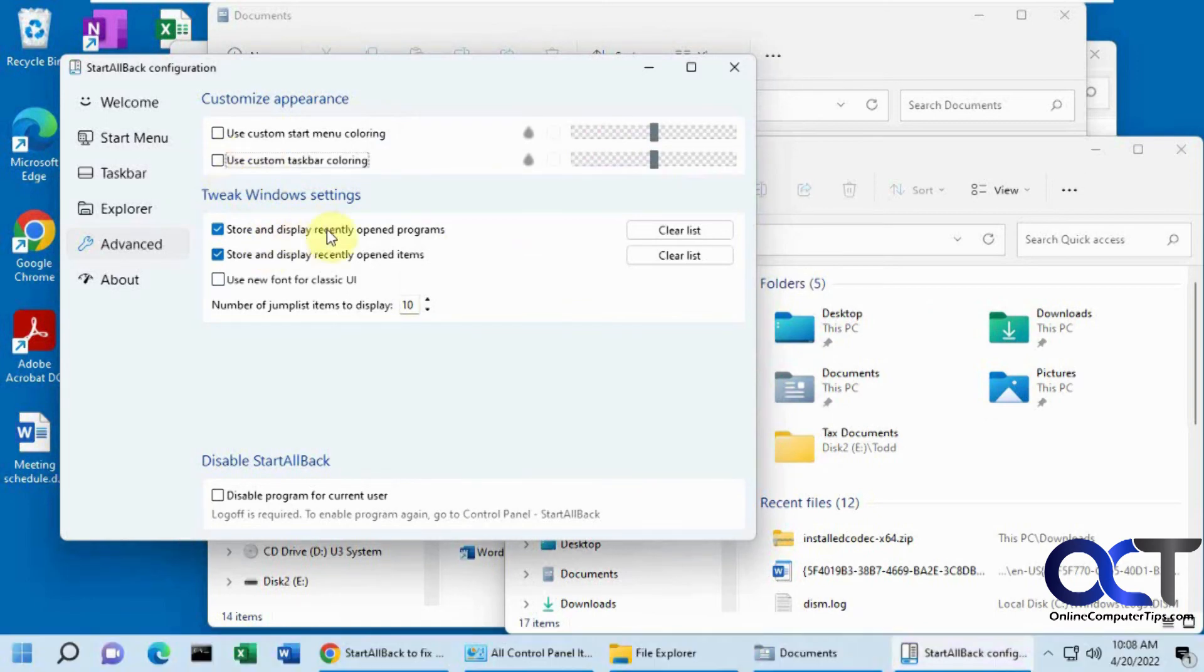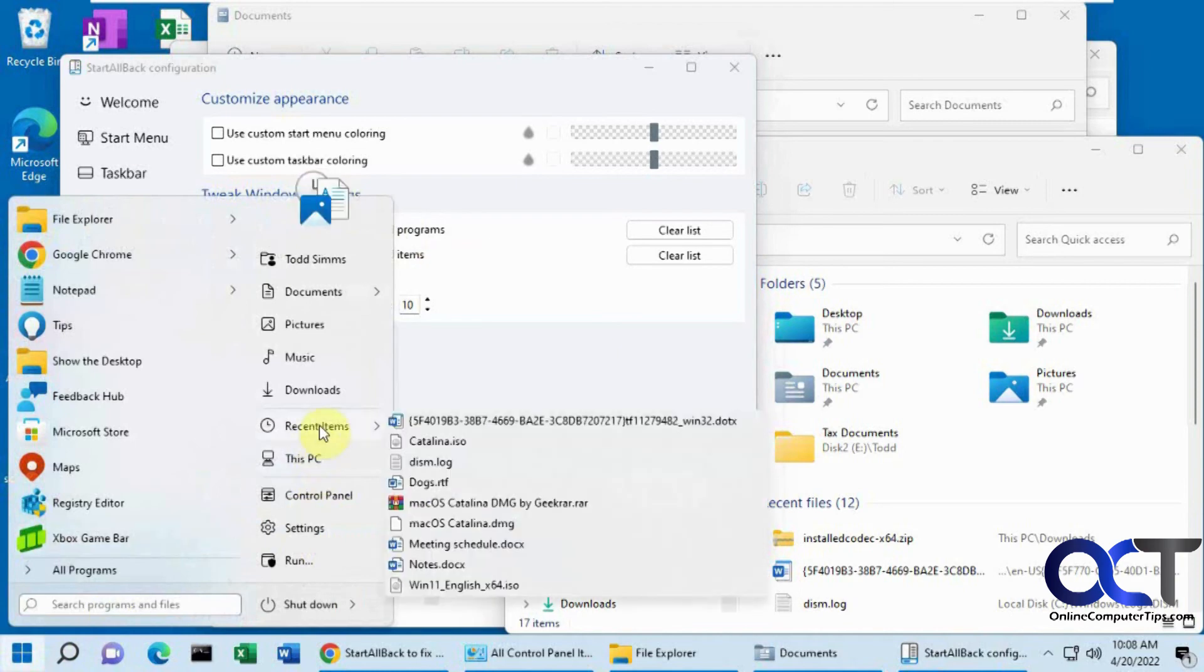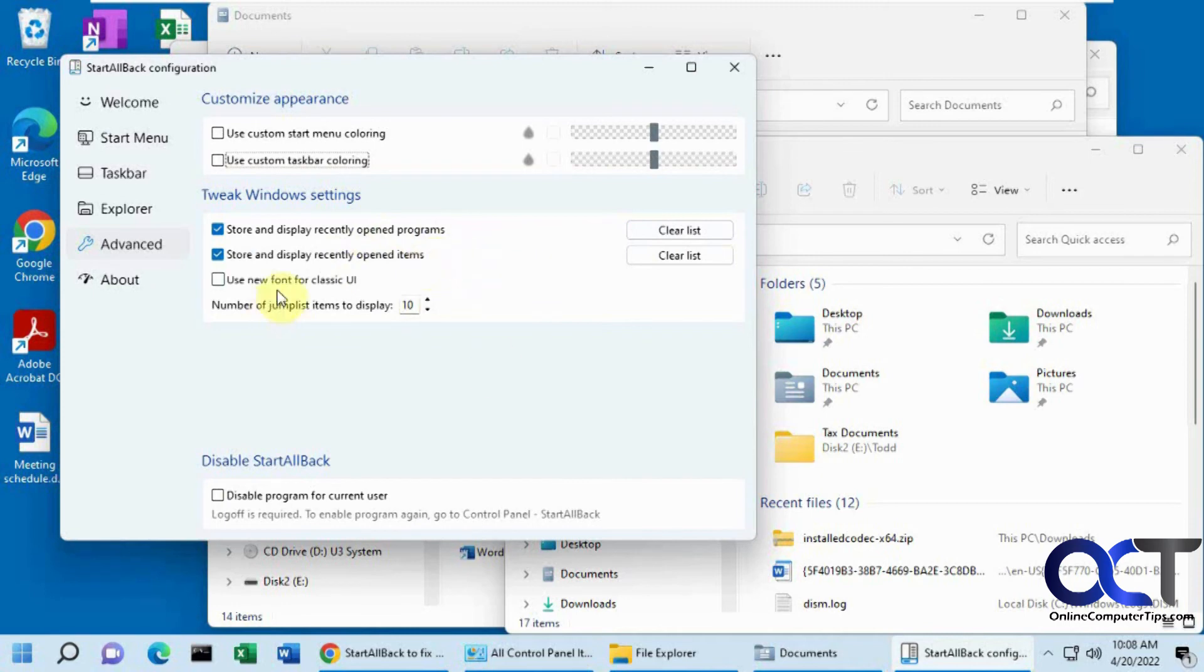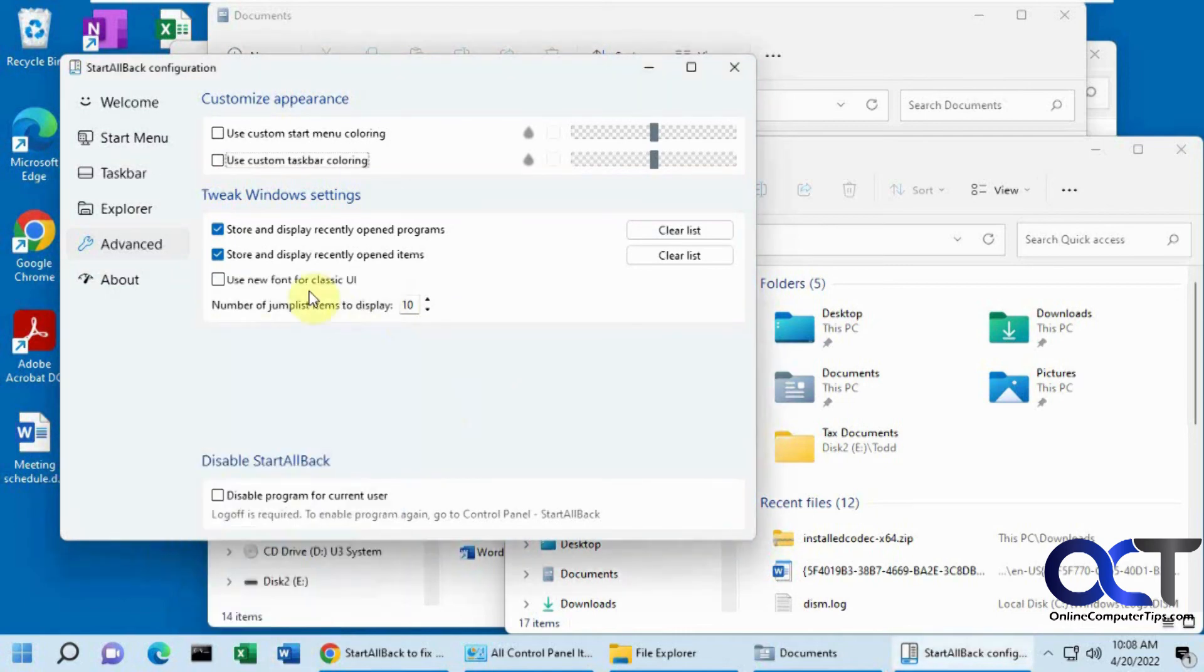And then you have your recent items under here. If you want to have that enabled or not, or you could clear it. So for programs and other items, and the new font for the classic UI, and the jump list items. Like if you right click on a Word icon there, you could have your jump list. You could decide how many items you want in your jump list.